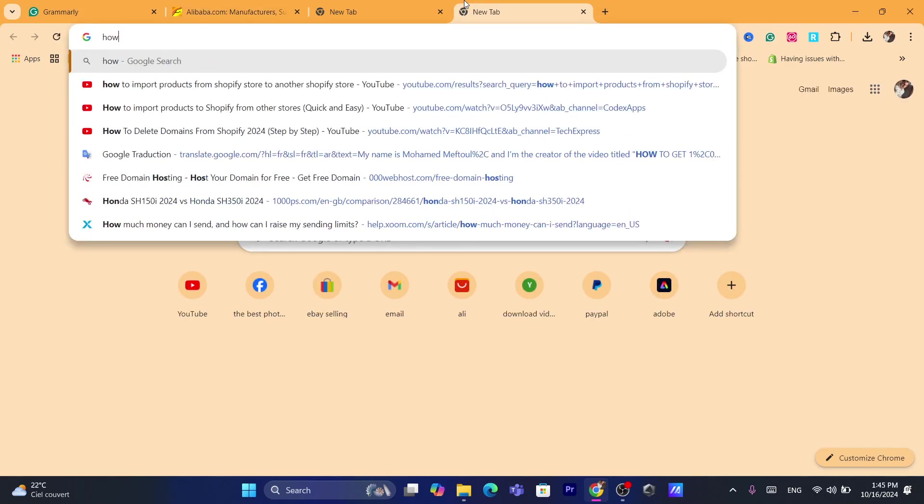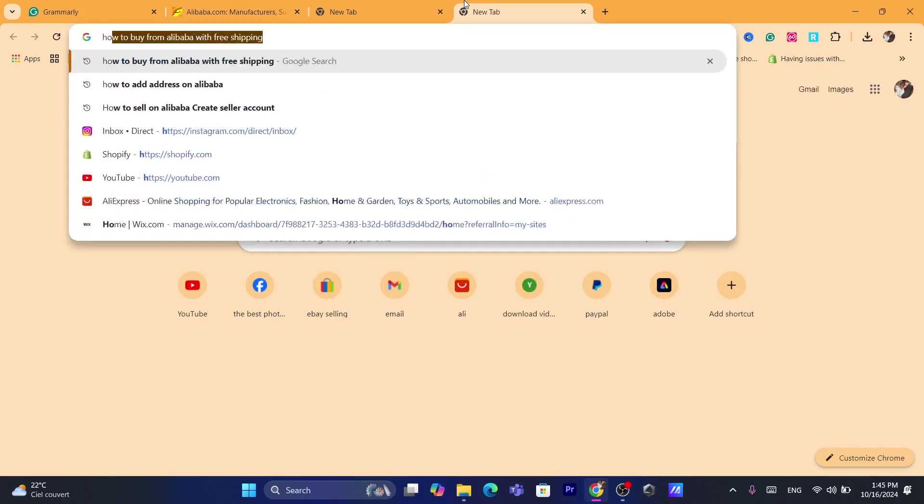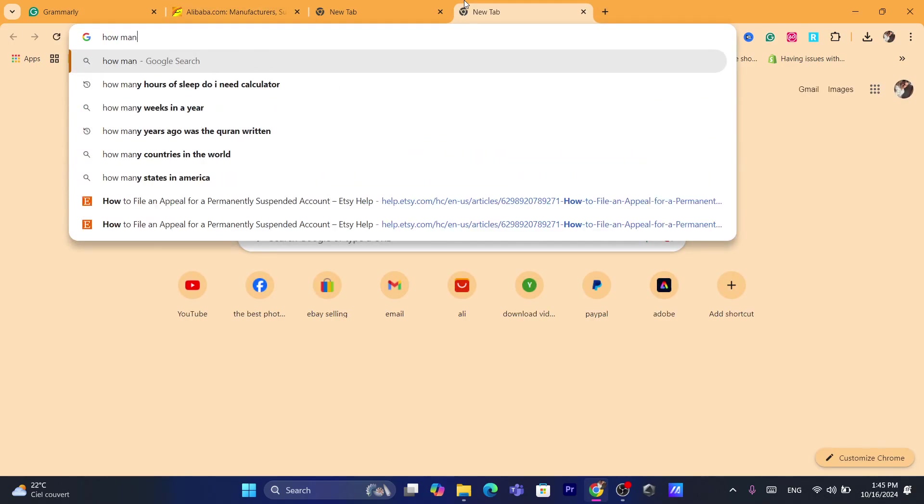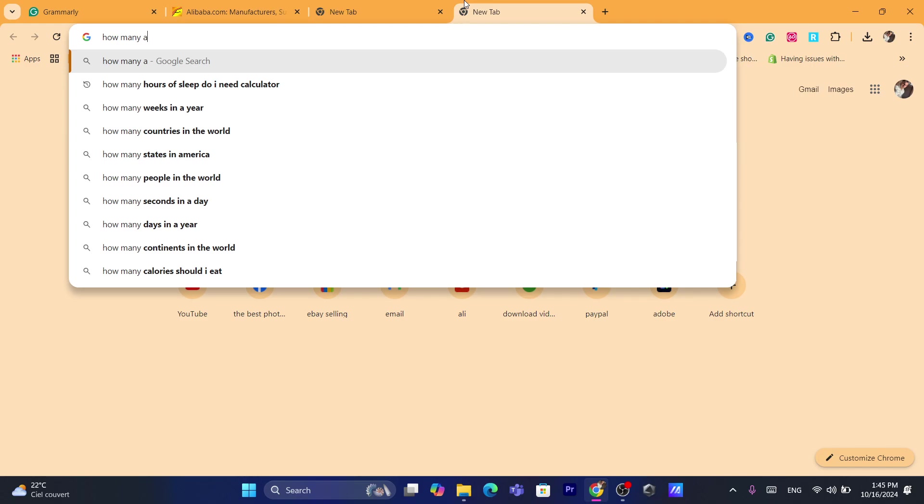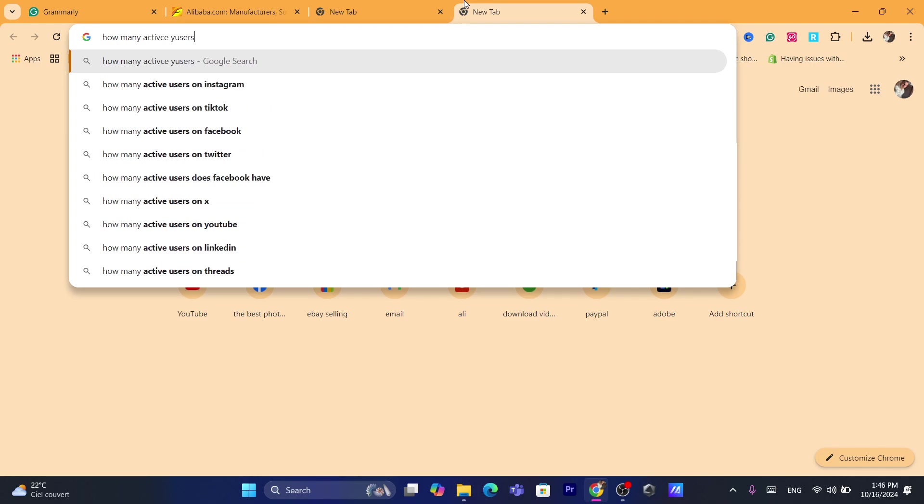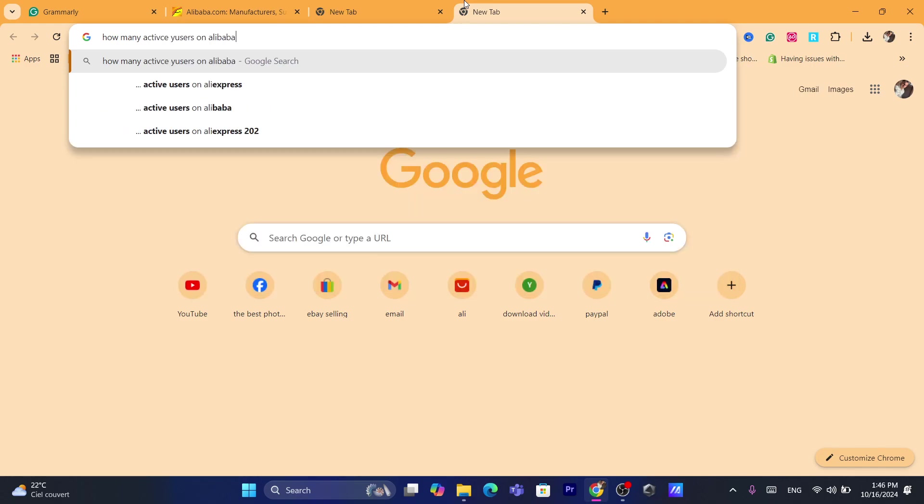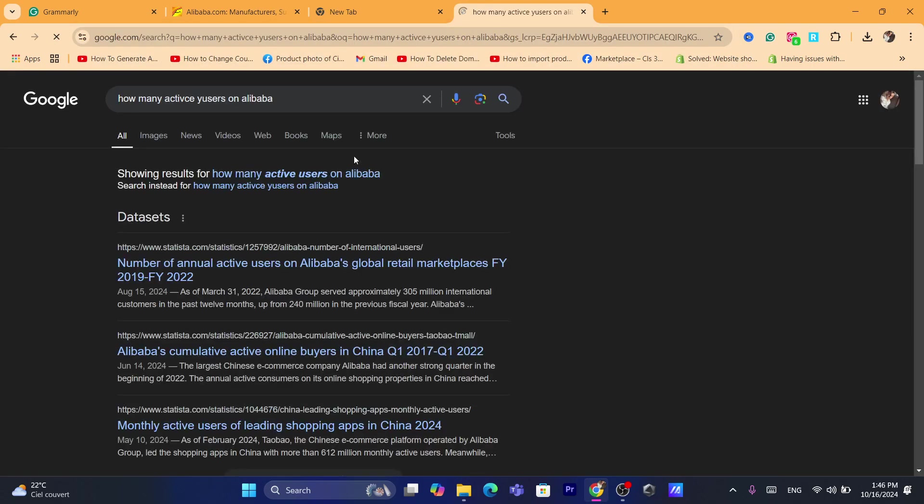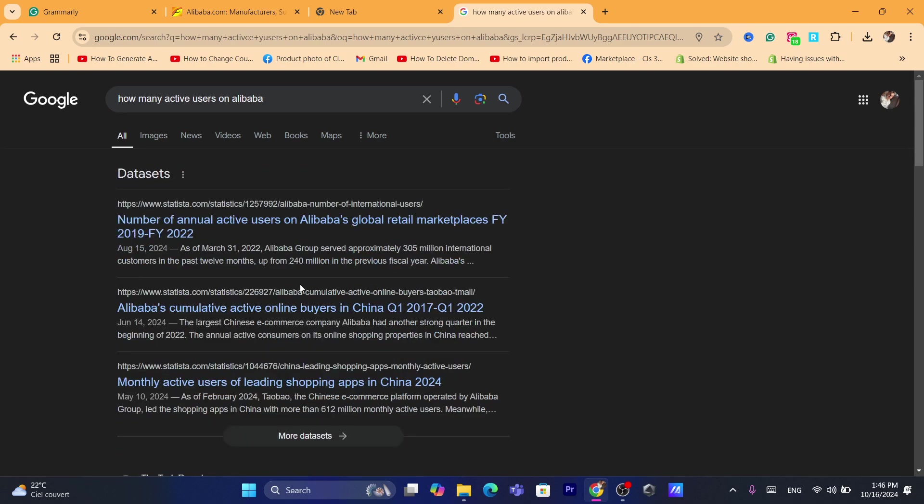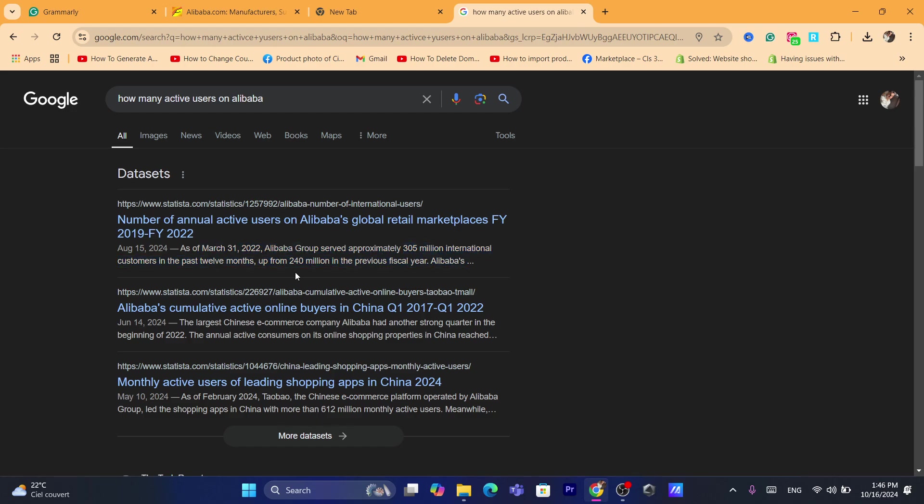I'm going to search on Google for how many active users on Alibaba, for example. I'm just going to see the active users on Alibaba. As you can see, in the past 12 months, Alibaba served 300 million international customers in the past 12 months. That's up from 200 million.